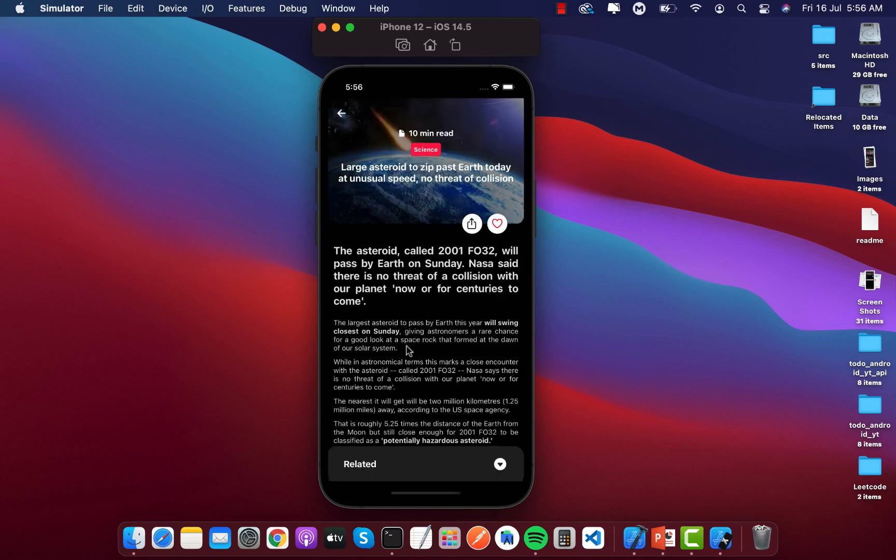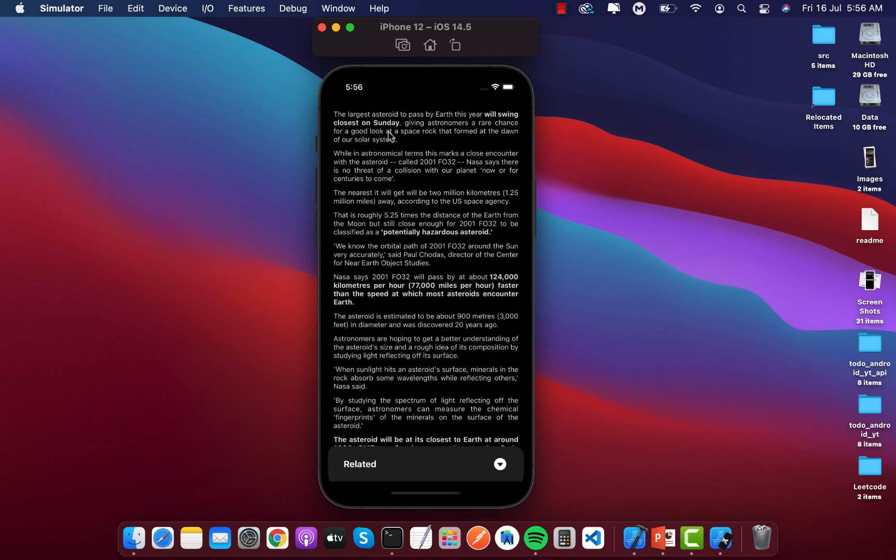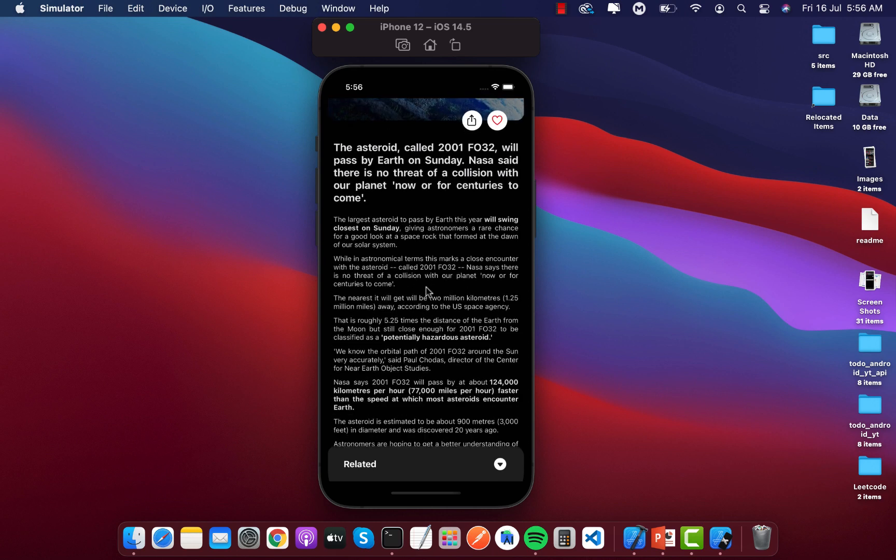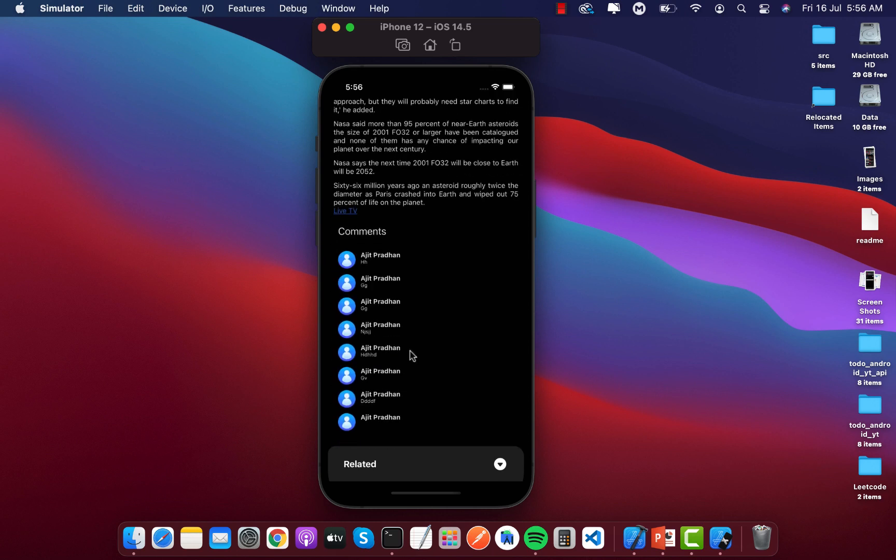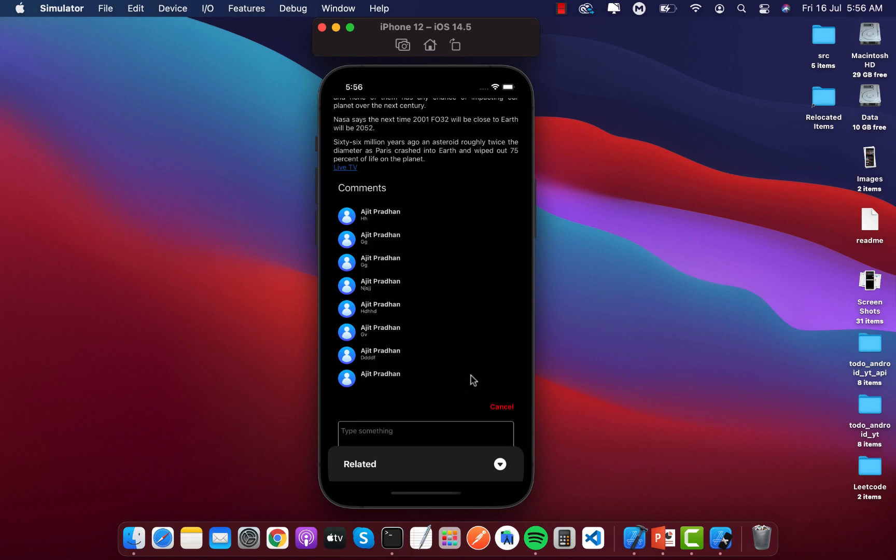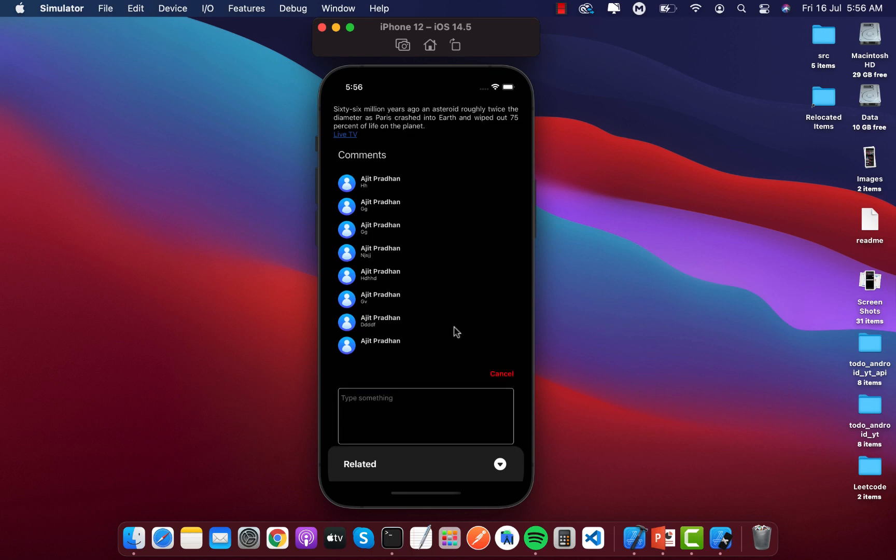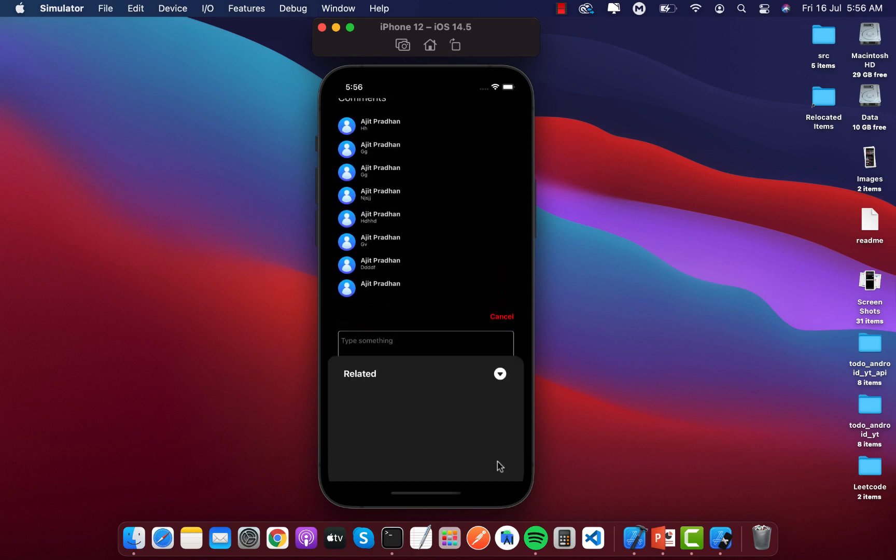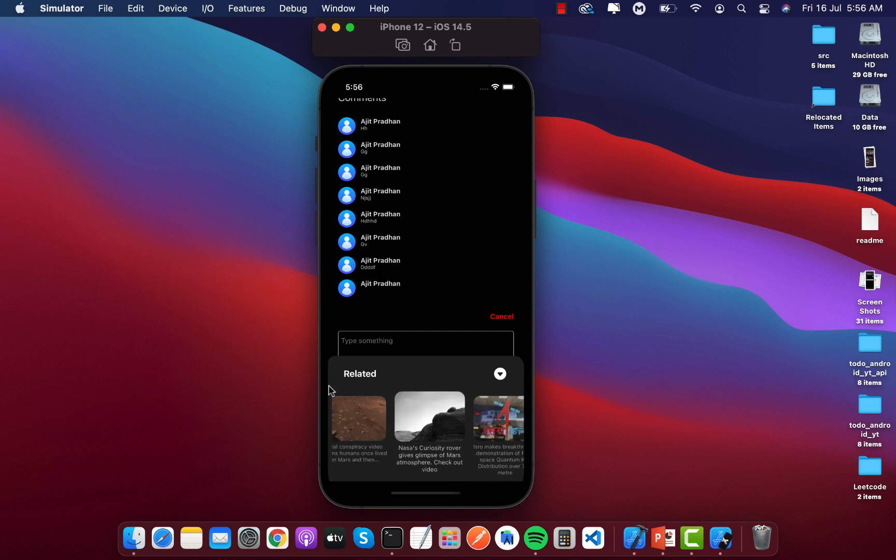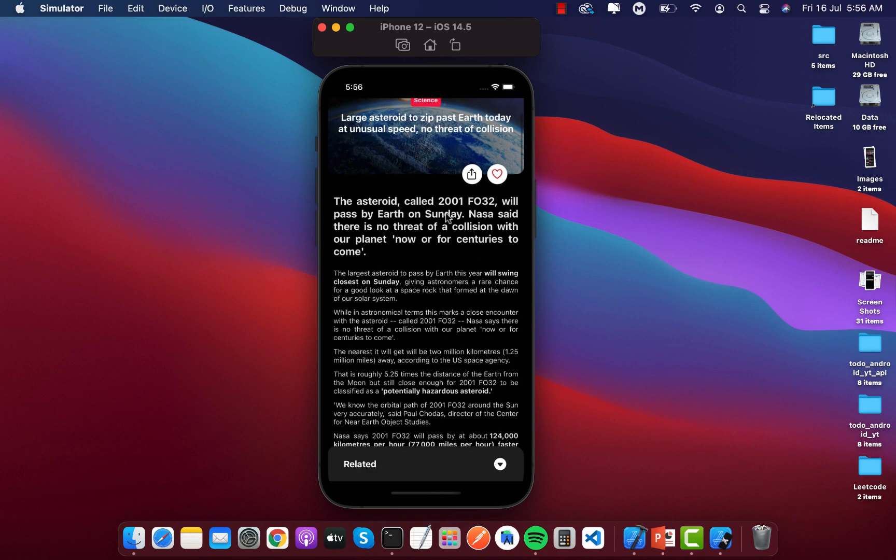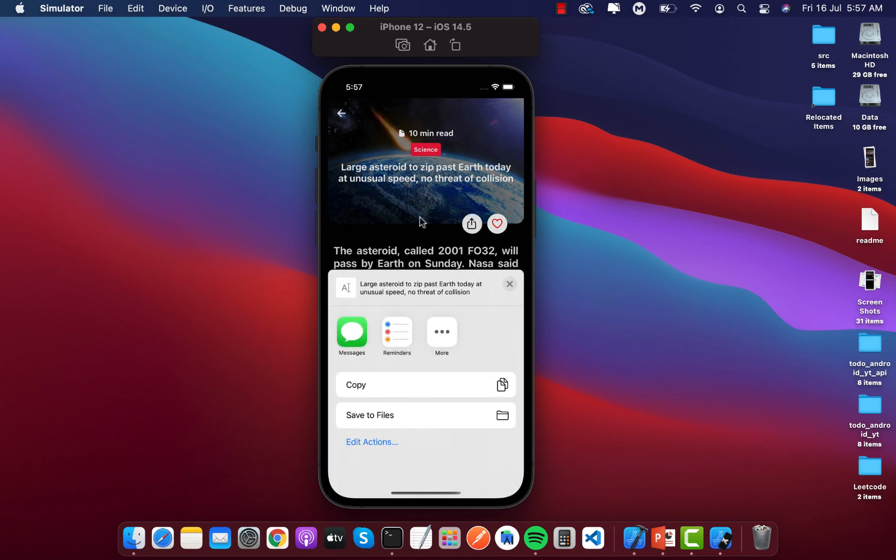You can see this is the details of the news. Everything is coming from the backend and here we can add some comments. Here this will show some related news. There are some features like to add favorite and to share the application.